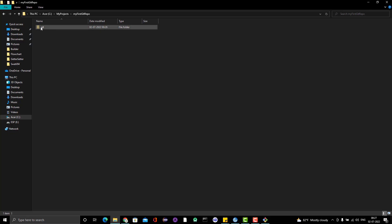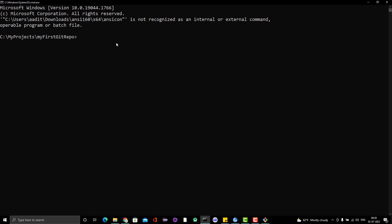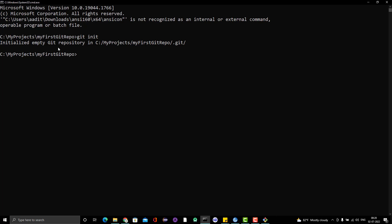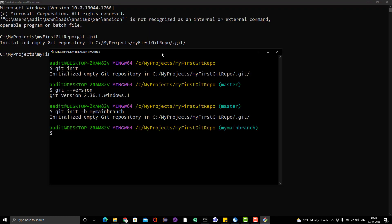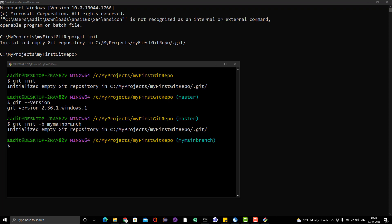Let me show you what happens when we use the normal command prompt instead of git bash, and why we should prefer git bash. Let me delete the .git folder and open the command prompt. I'll run git init — it also creates the .git folder because the command is the same. Now see the difference: in command prompt, it is not showing which branch we are currently on. But in git bash, you can see the branch name displayed. This is one advantage of git bash, and there are many more we'll cover in upcoming videos.